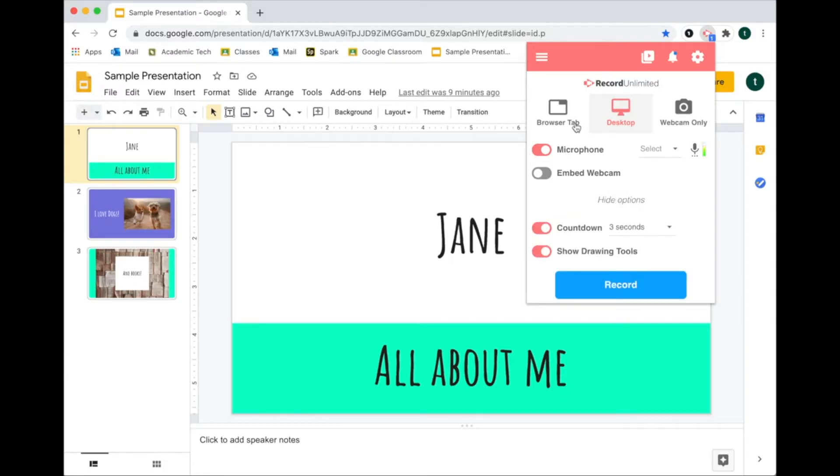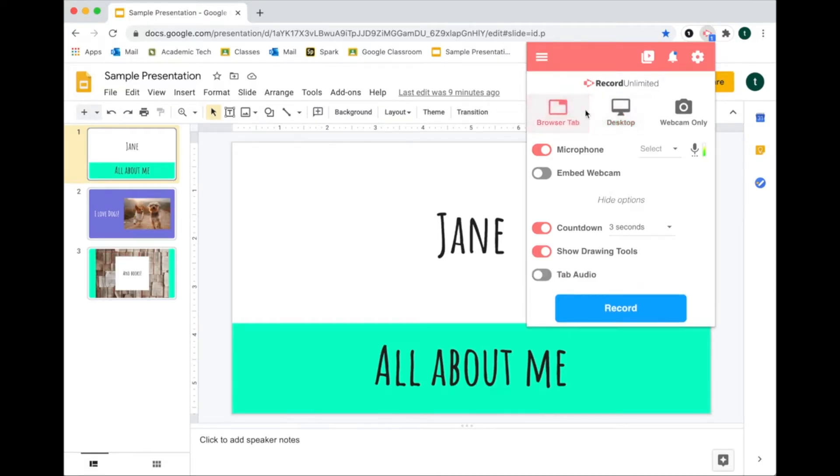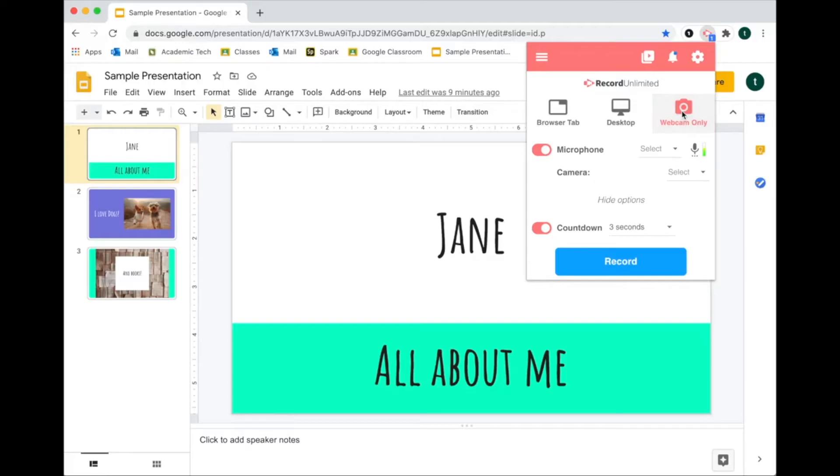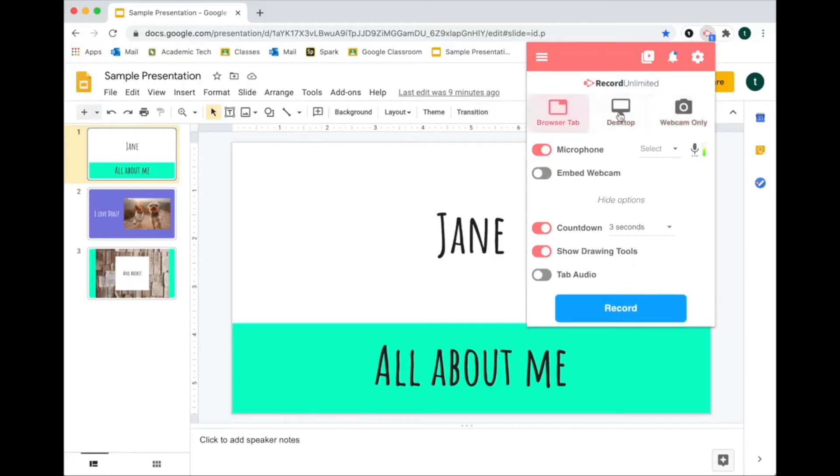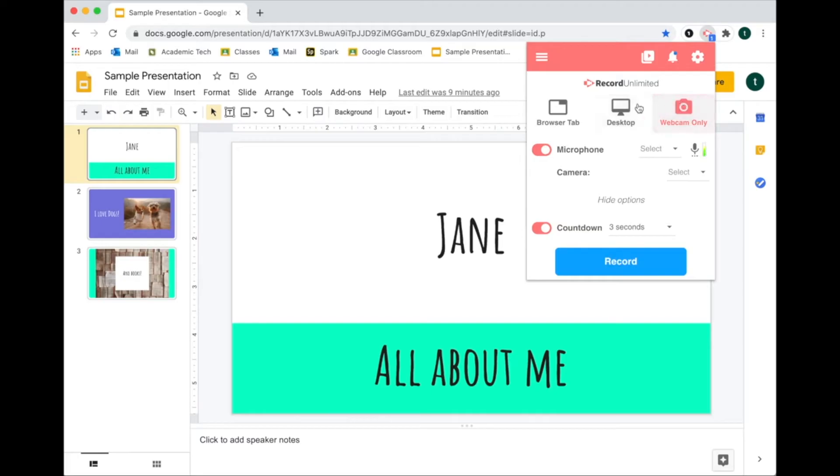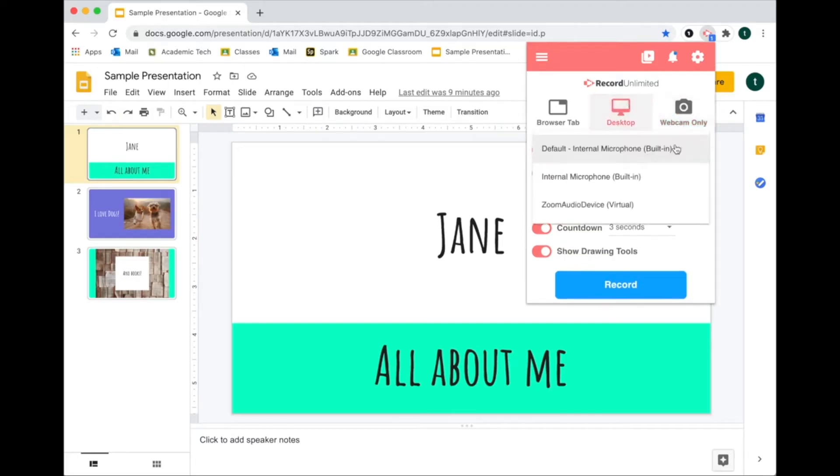I can decide: do I want to record my whole entire desktop, just this browser tab, or webcam only. So these are different options. I can actually select inputs and outputs as well. The default is usually just fine.